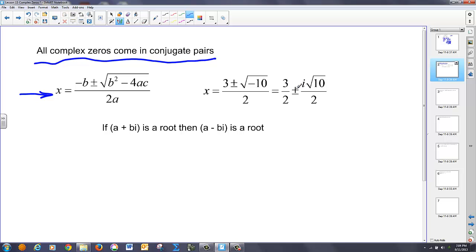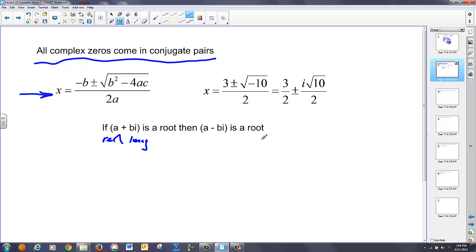The pair is that one is positive and one is negative. In other words, I have the a plus bi rule, which is the real and the imaginary parts. And if that's one of my roots, then a minus bi is another root. So all complex roots are going to come in these conjugate pairs.